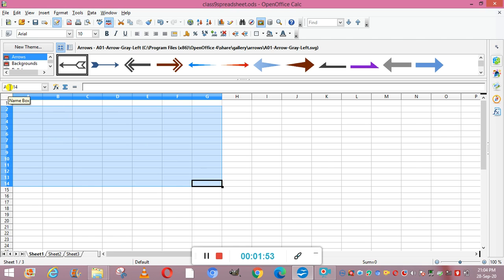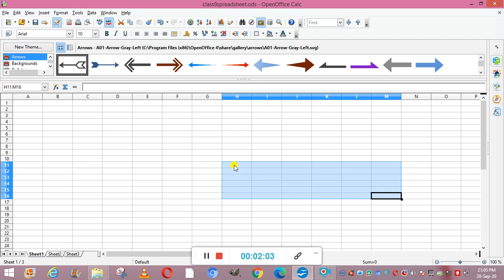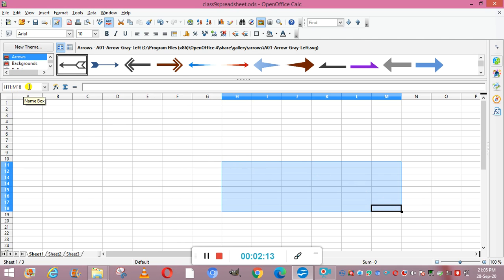When specifying a range, you put a colon sign in between the two cell addresses. For example, selecting with the mouse from H11 to M18 gives a range of H11:M18. You can select a range using the mouse or using keyboard arrow keys — top, left, bottom, right.